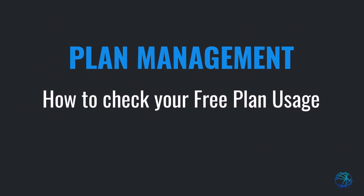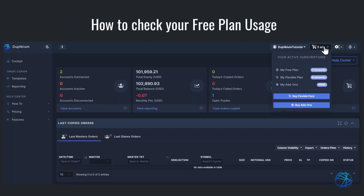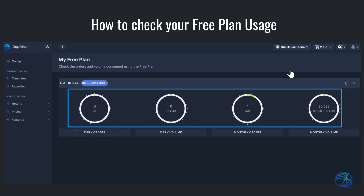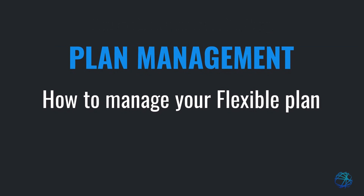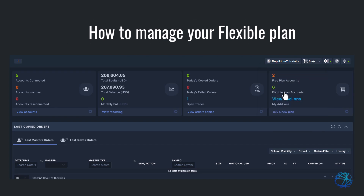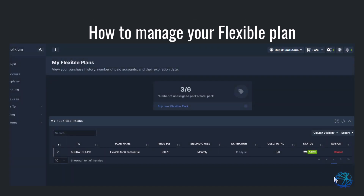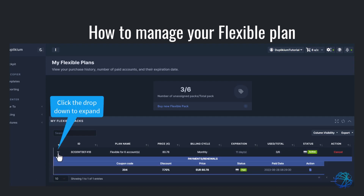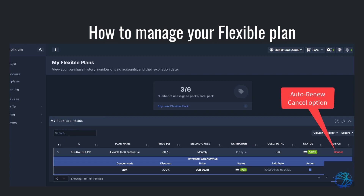Now let me show you how you can manage your subscriptions. If you are on a free plan and want to know your usage, expand the drop-down under the cart icon, then select free plan. It'll take you to this page where you can see your daily and monthly usage. If you have a flexible plan, simply click on the cart icon and select the flexible plan. On this page, you'll find information about the number of plans you have, your billing cycle, the expiration date, and an option to review your payment renewal history. If you need to stop your automatic payment, you can also find the cancel option here.